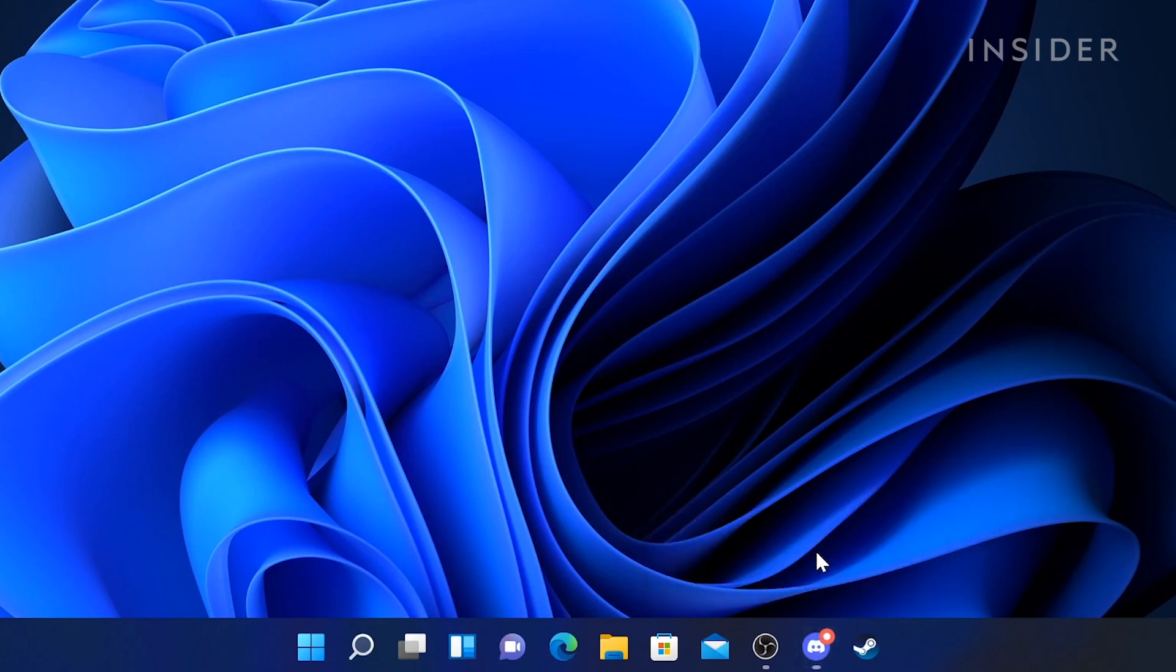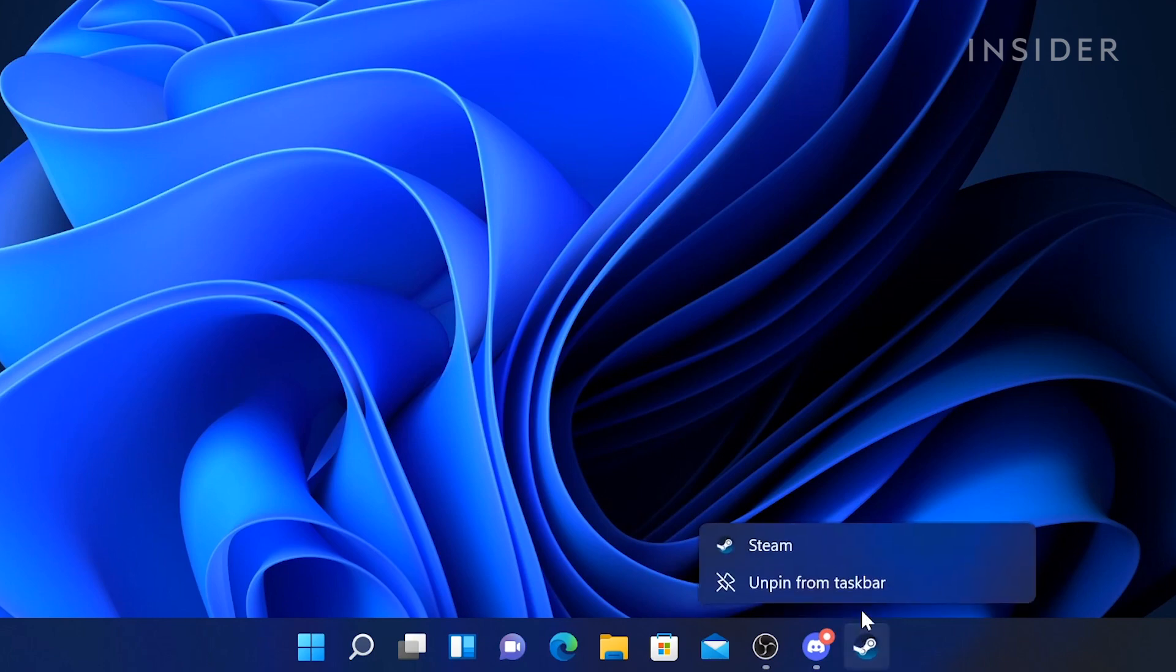To unpin an app from the taskbar, right-click on the app icon in the taskbar and then click unpin from taskbar.